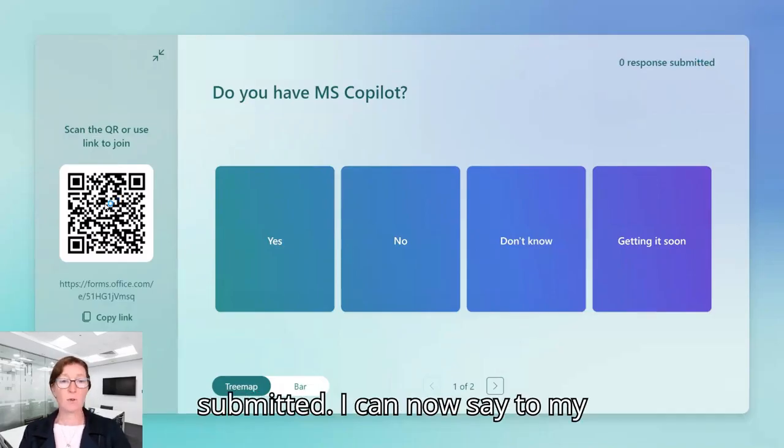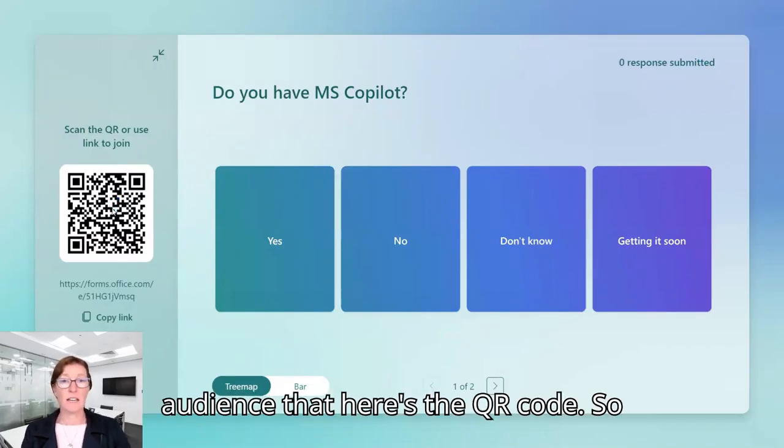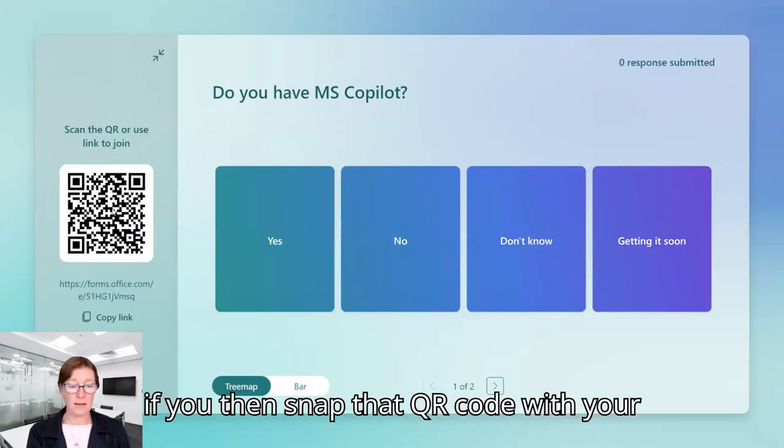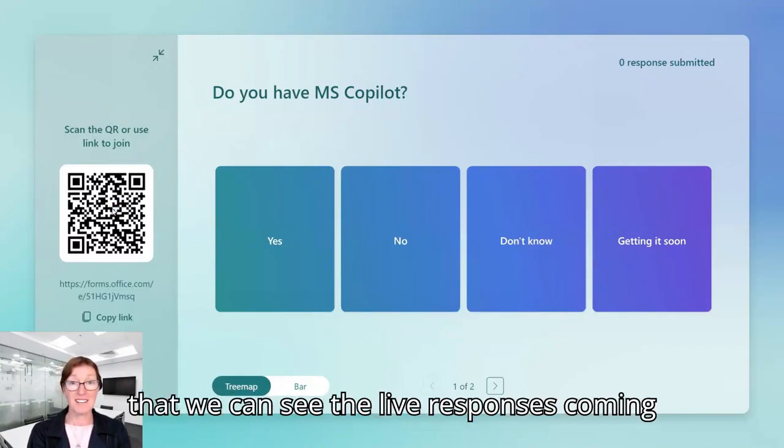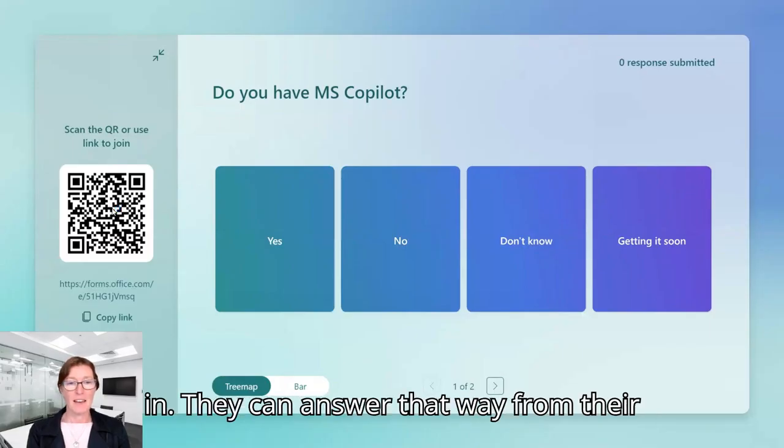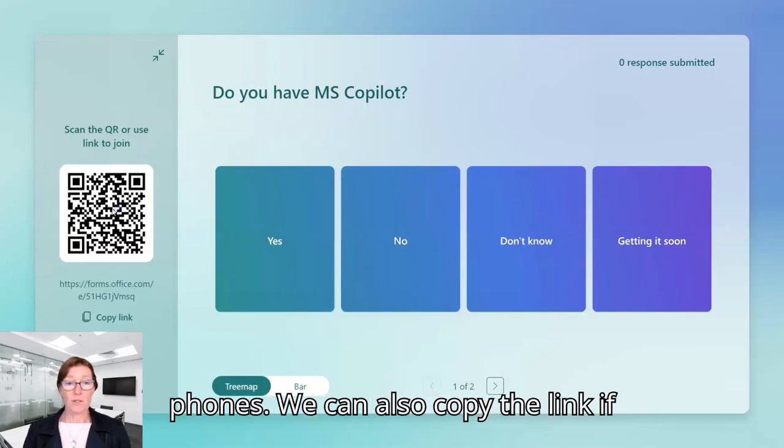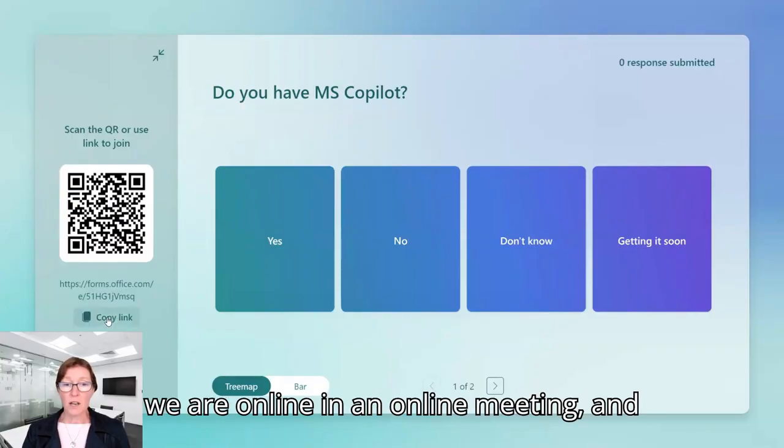So I can now say to my audience that here's the QR code. So if you then snap that QR code with your mobile phone, which I am doing now so that we can see the live responses coming in, they can answer that way from their phones.